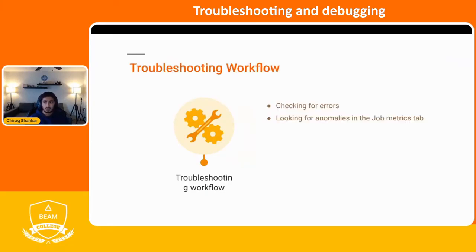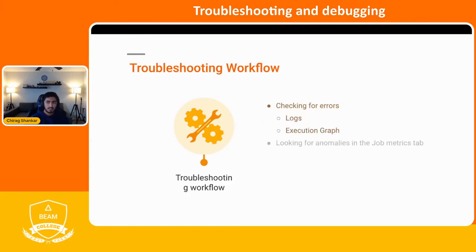The general troubleshooting workflow involves two steps: checking for errors, and looking for anomalies in the job metrics tab. We're going to focus on the first, which involves looking at logs and taking a closer look at the execution graph.